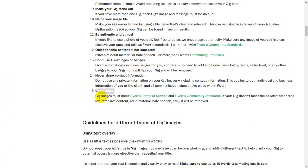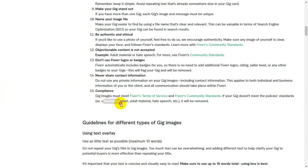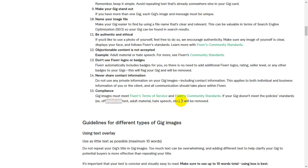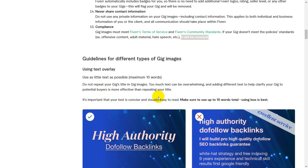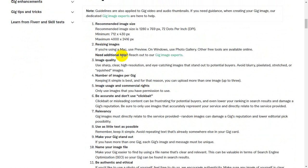The gig image must comply with Fiverr's terms and conditions. You need to know the policy and standard policy. Adult material, offensive content, or any policy-violating material will be removed. These are the key criteria to ensure your gig image meets Fiverr's standards.